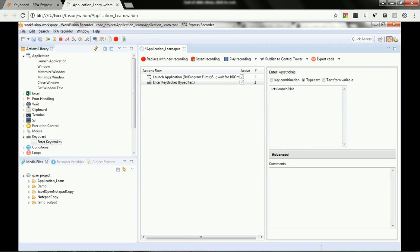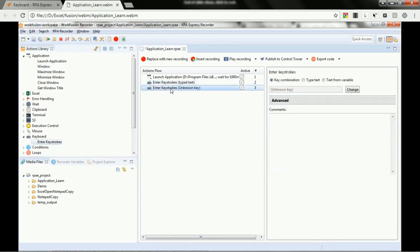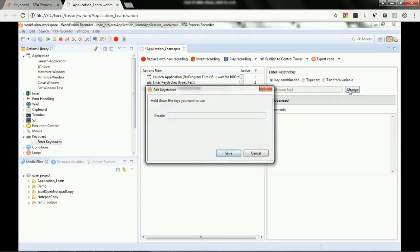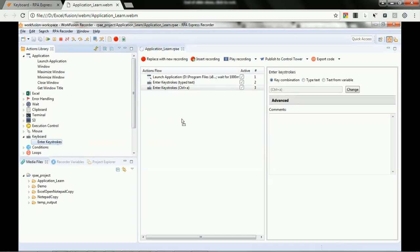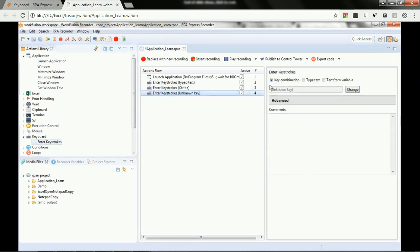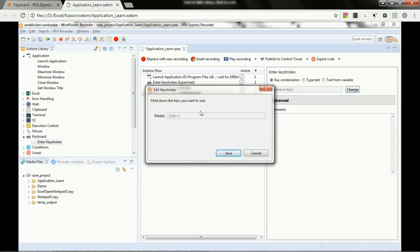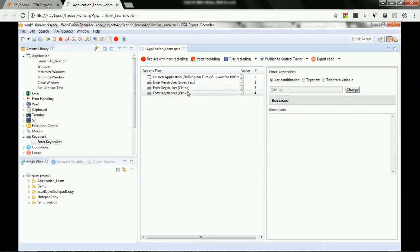We will type some static content. Here we are typing: 'Let's launch Notepad++ and type something in it.' This text will appear in Notepad++. Further, we again use enter keystrokes, this time with the key combination Ctrl+A — sorry — that will copy the content we just typed in Notepad++.